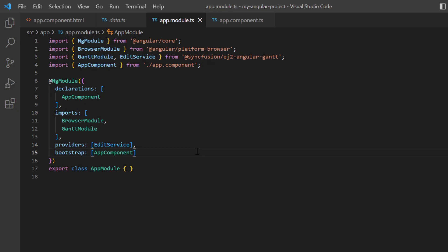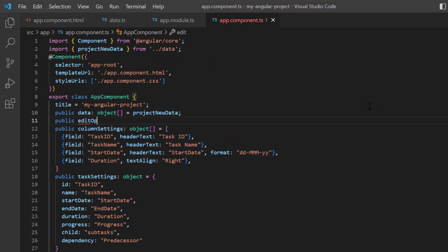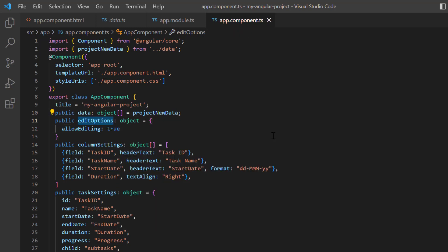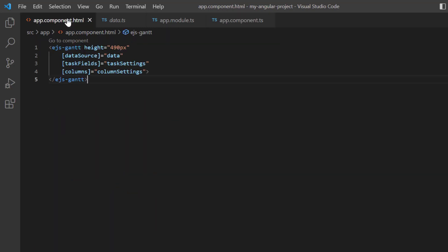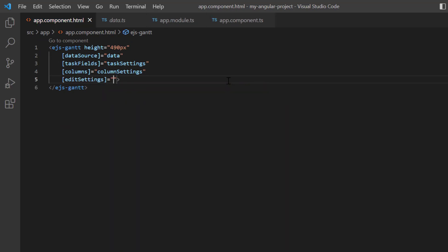Then, to enable this feature, I navigate to the app component page, add the public variable edit options of object type, and the allow editing property. I set its value to true. Then, I assign this variable to the edit settings property of the Gantt chart.